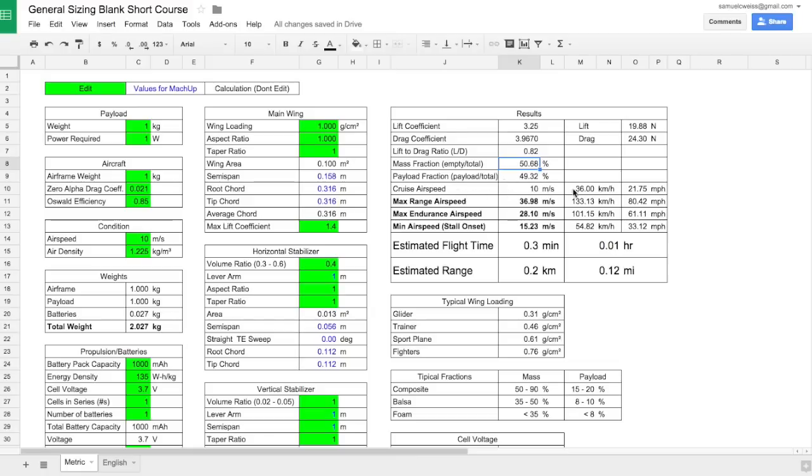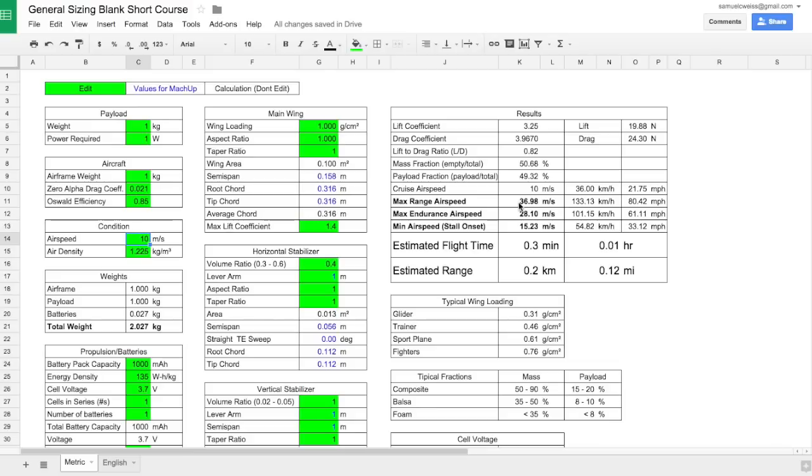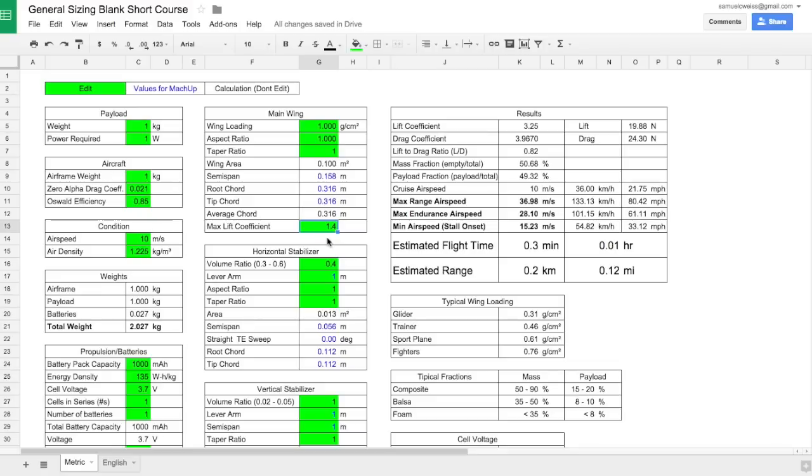Now we have our cruise airspeed. These four airspeeds here, they are all bunched here for convenience. When you input the airspeed, it is actually over here in the green cell. But they are all bunched here for convenience so that we can see how they compare to one another and so that we can see them in various units. We have the cruise airspeed, which is the value over here. The max range airspeed, which is also the minimum drag airspeed. The max endurance airspeed, which is also the minimum power airspeed. And then our minimum airspeed, which is our stall onset airspeed, which is calculated based on the max lift coefficient.